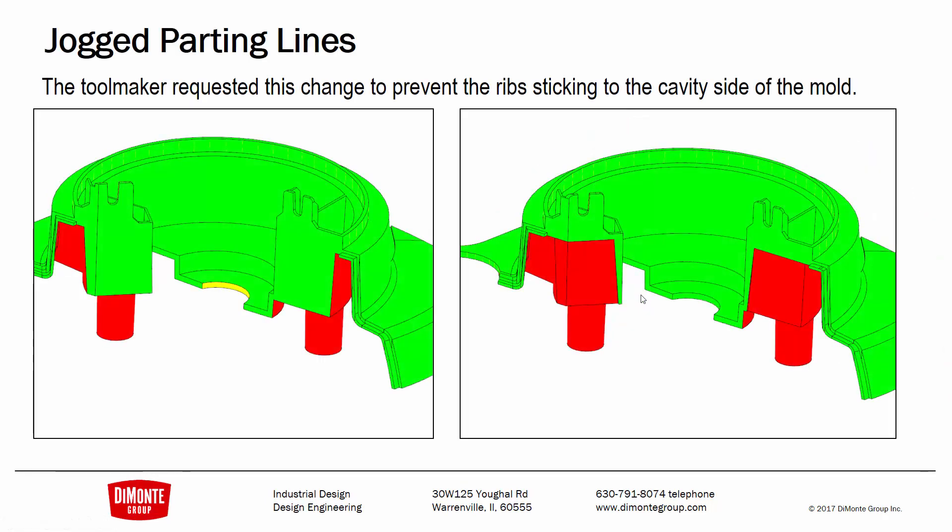So in this part, the toolmaker requested a change to this part. On the left was the part as originally designed, and there were these tall ribs on the cavity side, and they were concerned that they were going to stick. So they requested a change similar to this, so that way more of the part was formed in the core side and the parting line jogged down here as required.